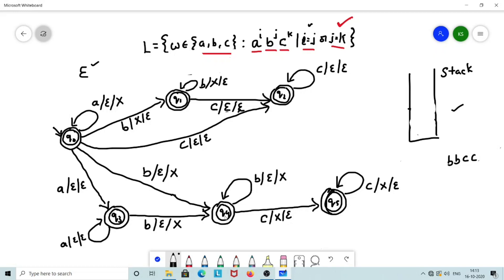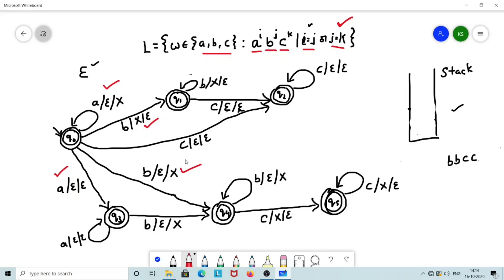This is a non-deterministic PDA. In Q0 upon A, there are multiple paths: in one case we perform a push operation, and in the other we do not perform any stack operation. Similarly, Q0 upon B has two paths — going to Q1 by popping X, or going to Q4 by pushing X. The PDA transits along multiple paths, and one of those paths will lead to an accepting condition.